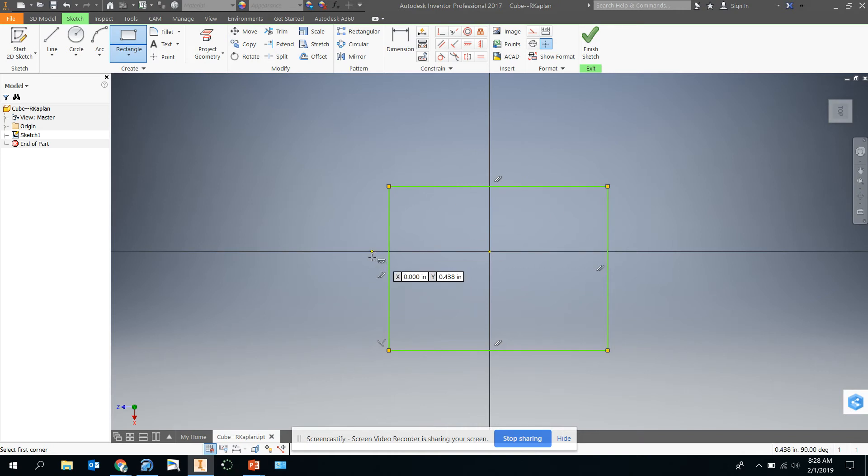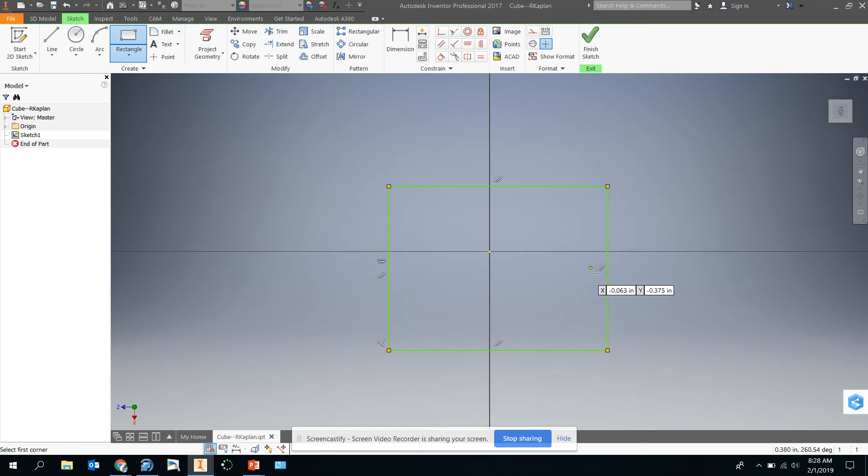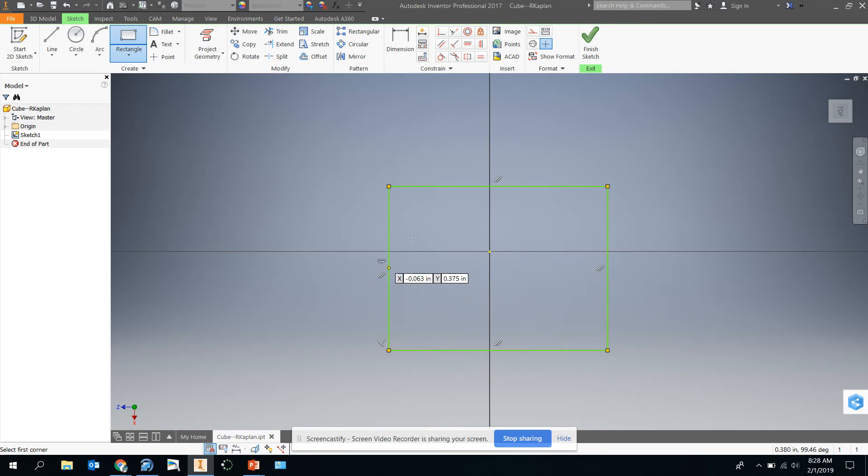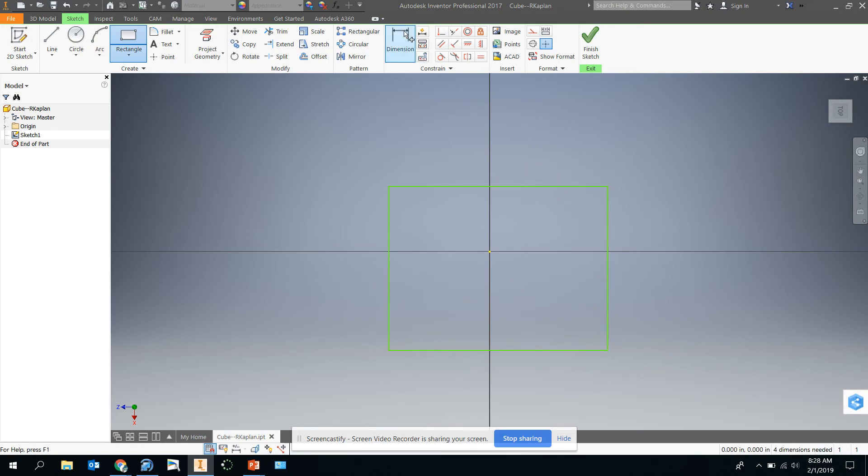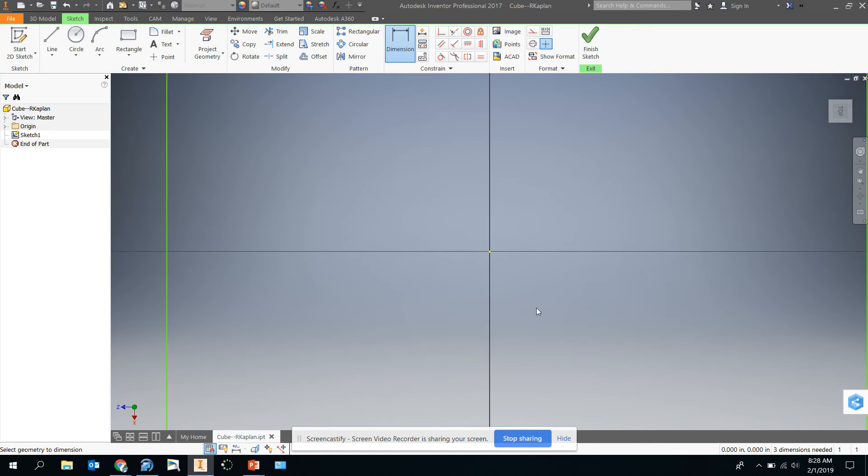You'll also notice all these lines right here, these little white marks are constraints. This means that these two lines are perpendicular. This means this is parallel to this one. This means this is vertical line. All sorts of things. We're going to click on dimension and we're going to make this cube two inches tall. So you just type two and enter.